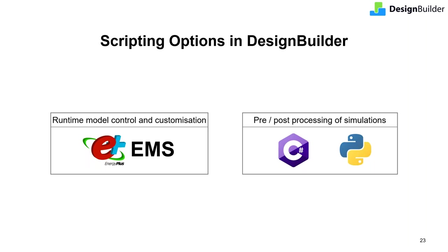EMS provides customizable simulation control to override selected aspects of standard EnergyPlus behavior at runtime, i.e. each time step while the simulation is running. Over the years, we've continuously improved the scripting tools to include preprocessing and postprocessing of simulation data. We also created extensions that make using these powerful EMS capabilities more efficient. The scripting tools have been further developed to enable simulation inputs and outputs to be processed before and after simulations with a choice of languages, either C Sharp or Python.